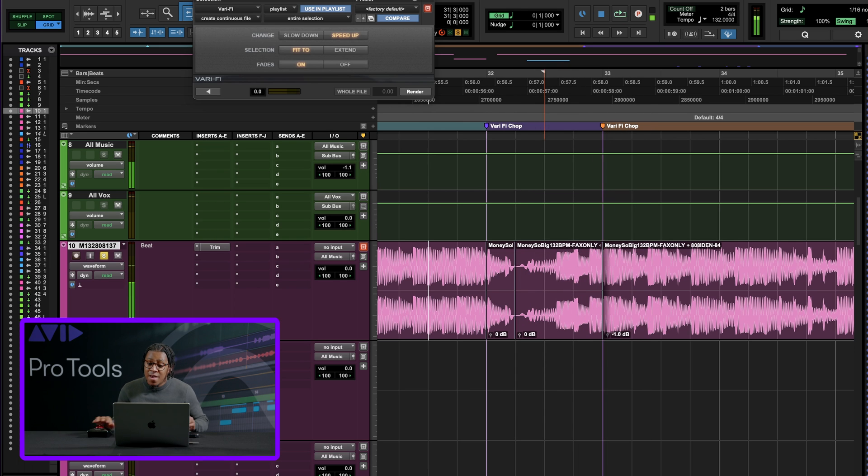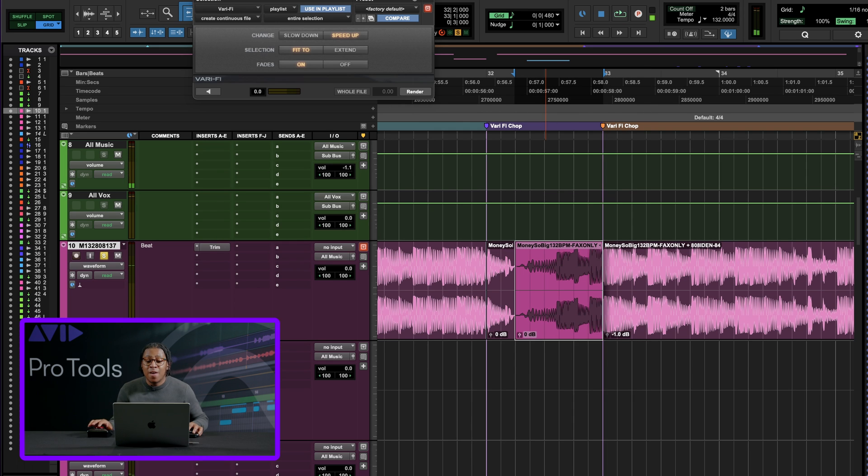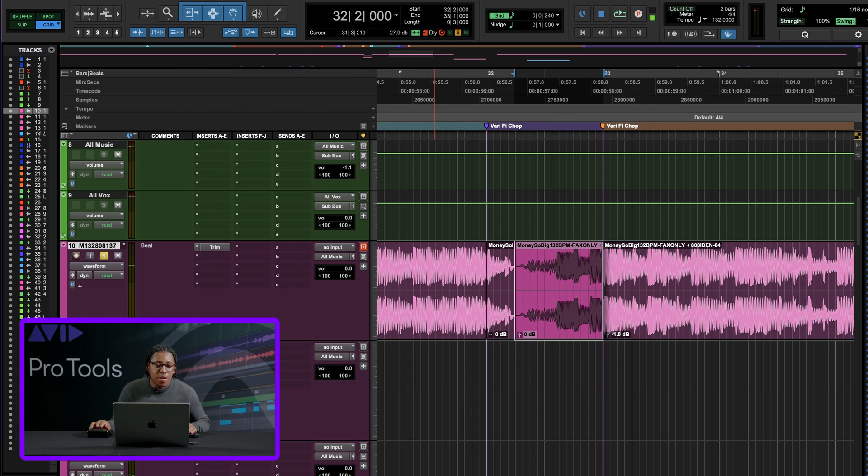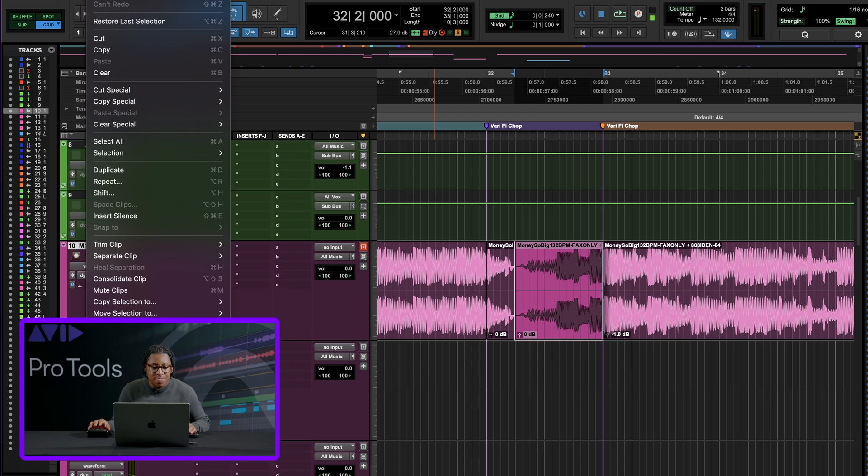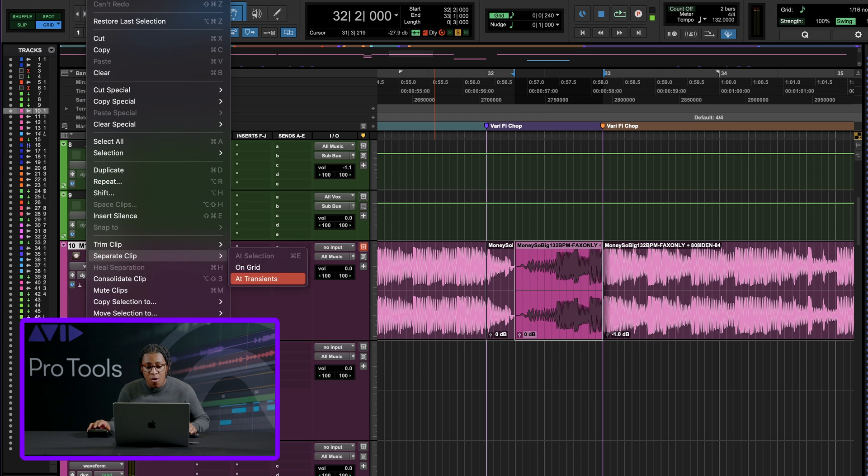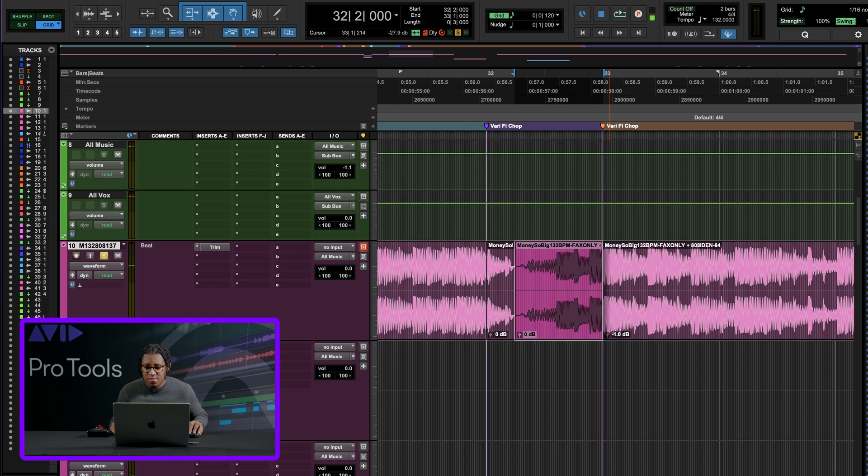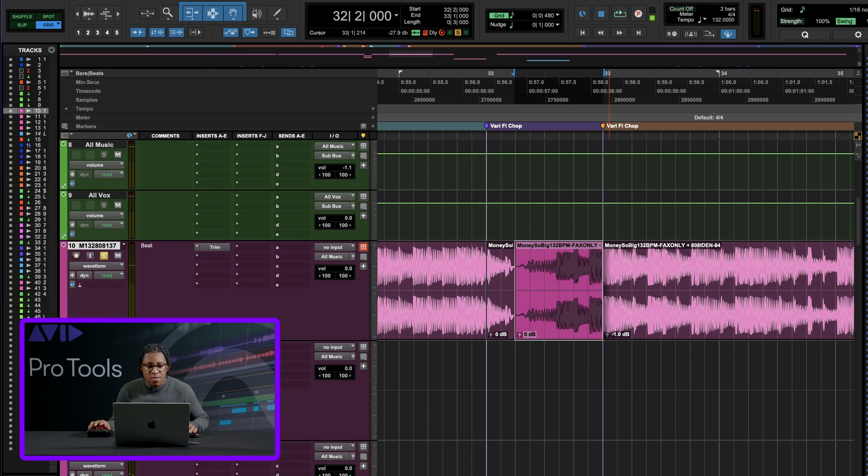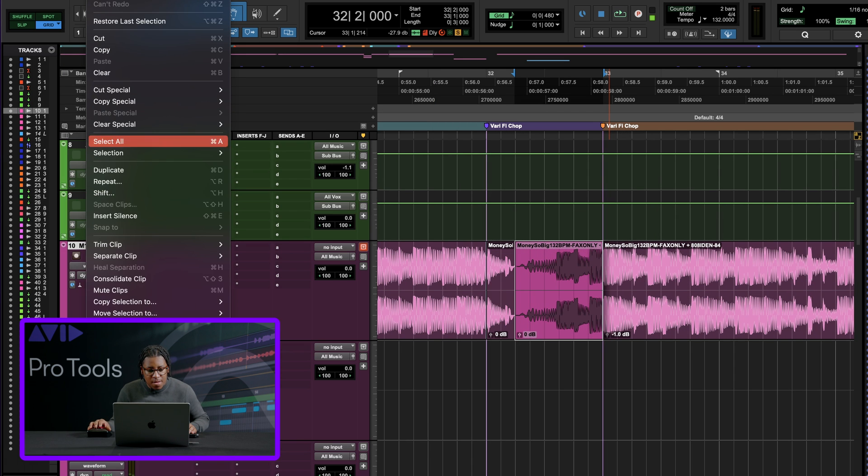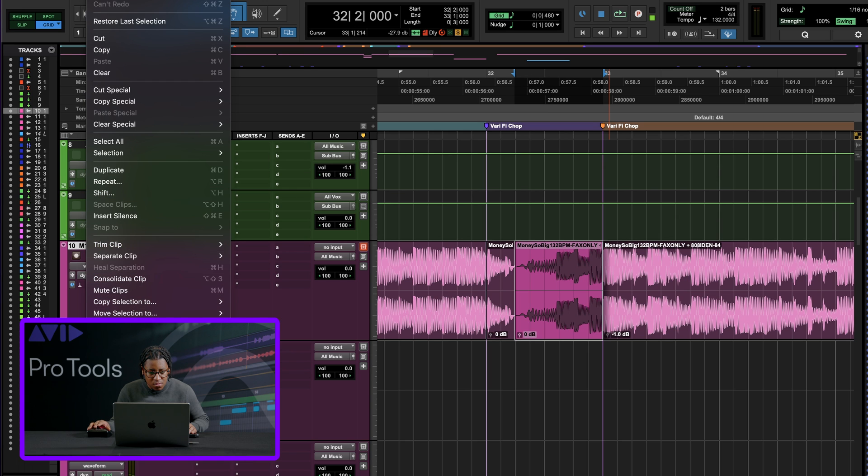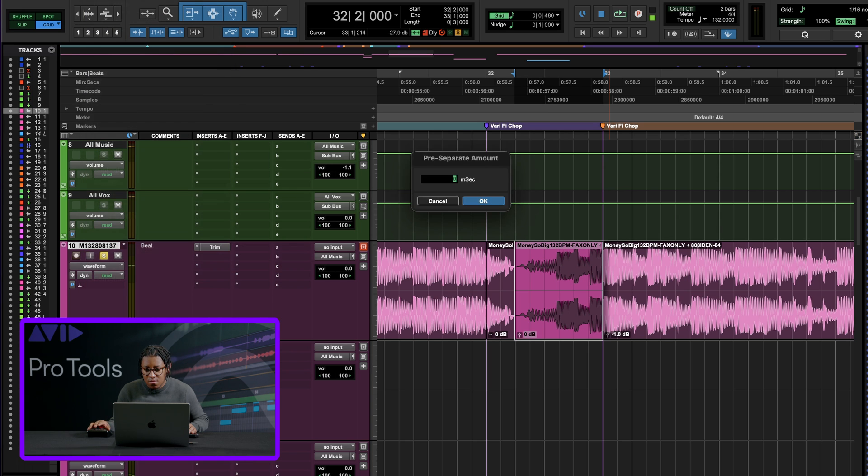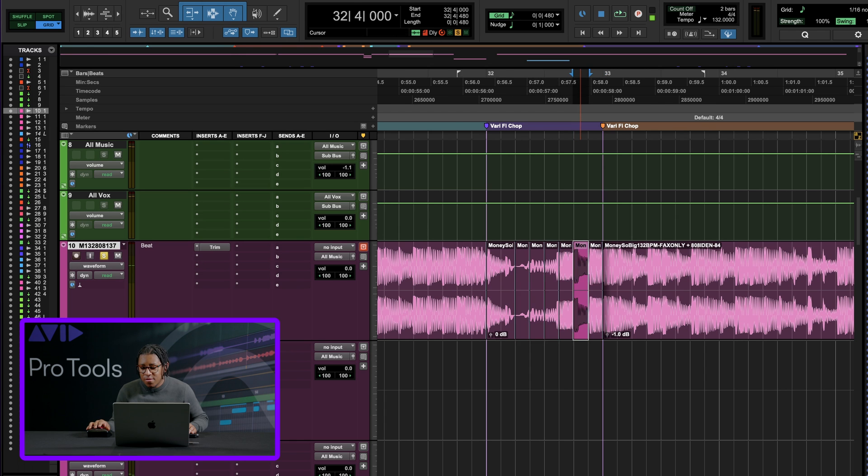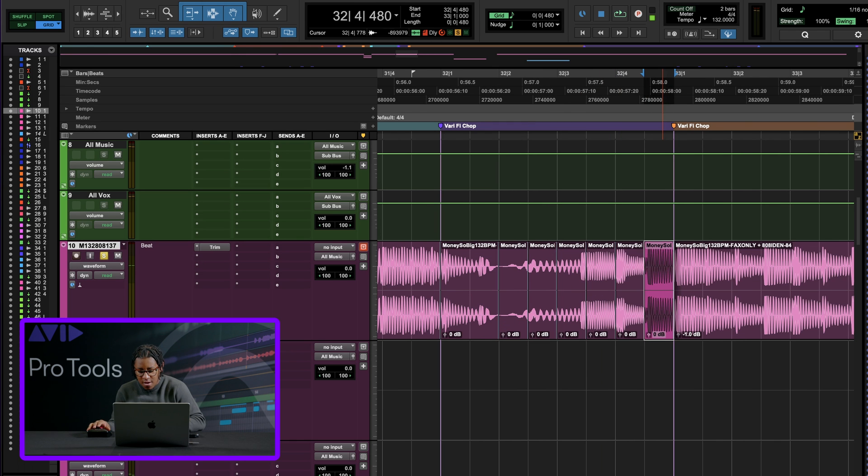And then if we combine that with what I showed you earlier, we come edit, separate clip, on grid. Let's separate. Let's make our grid size a little smaller, actually. And then we go edit, separate clip, on grid. Let's hit OK. And then just like earlier, let's delete every other clip. Actually, we'll mute every other clip this time.